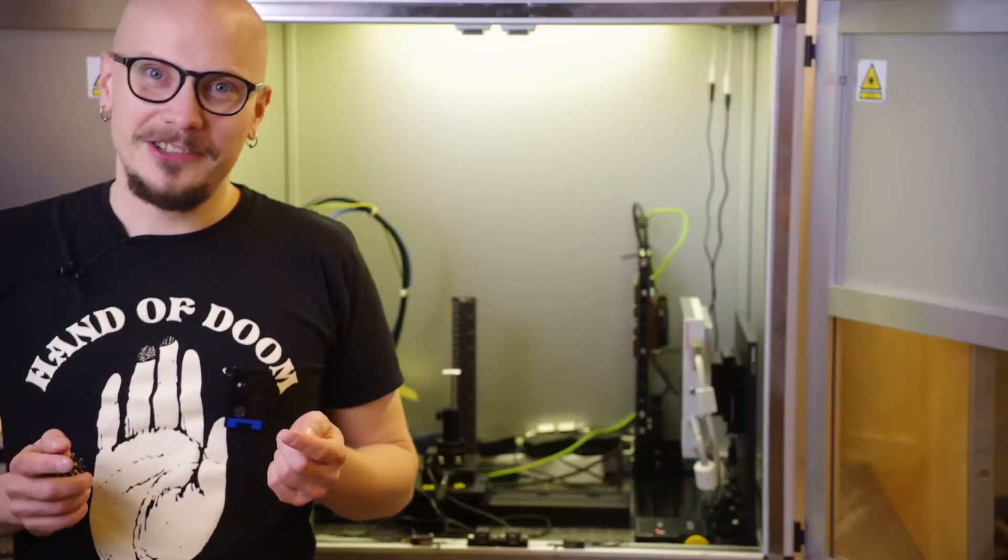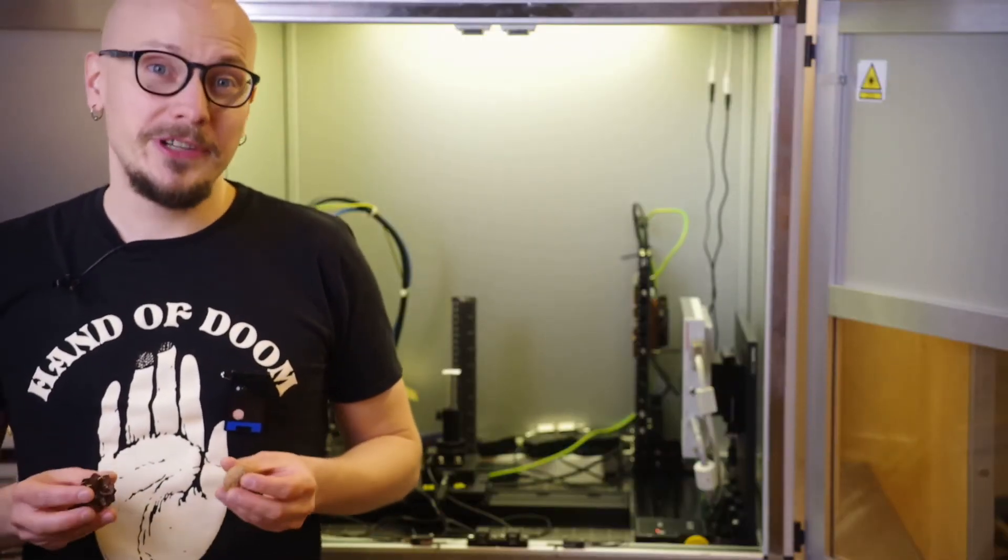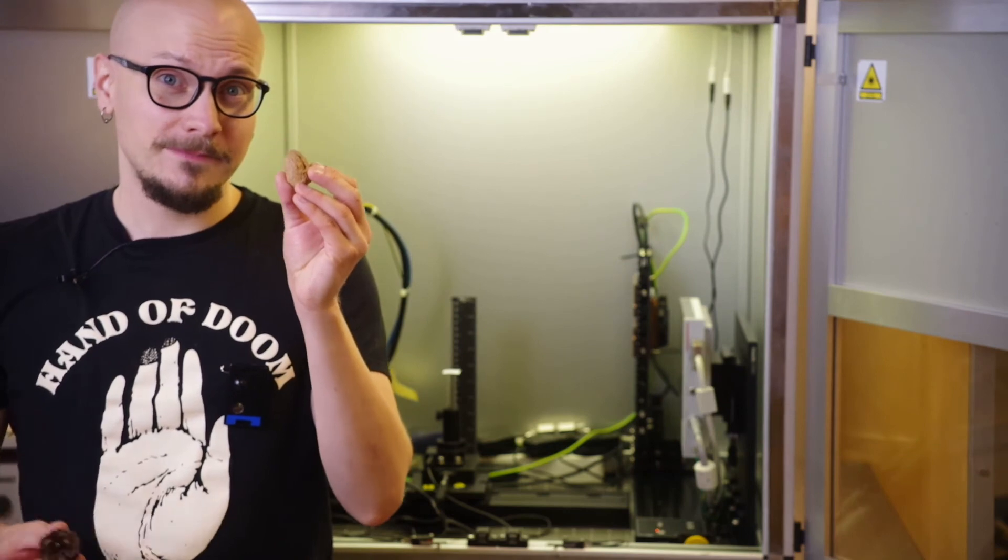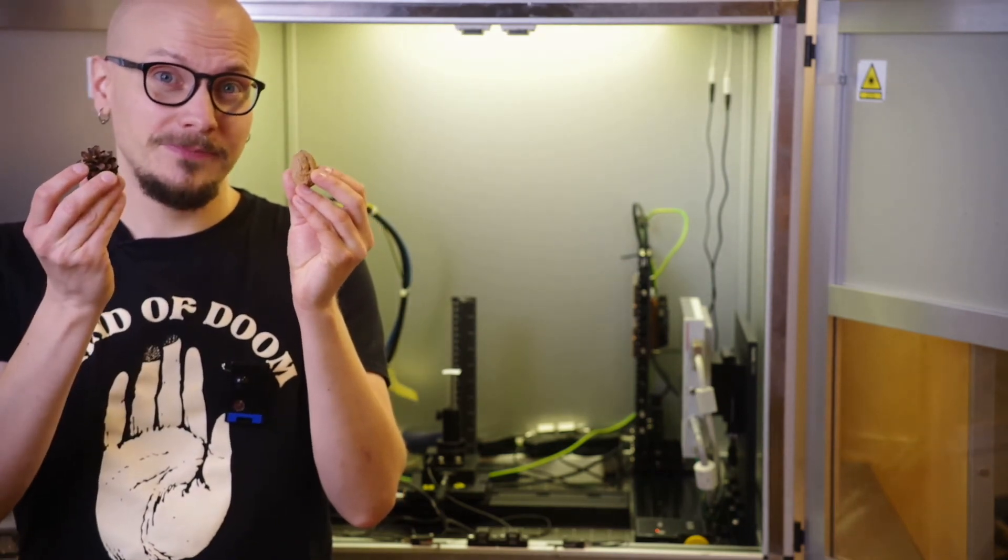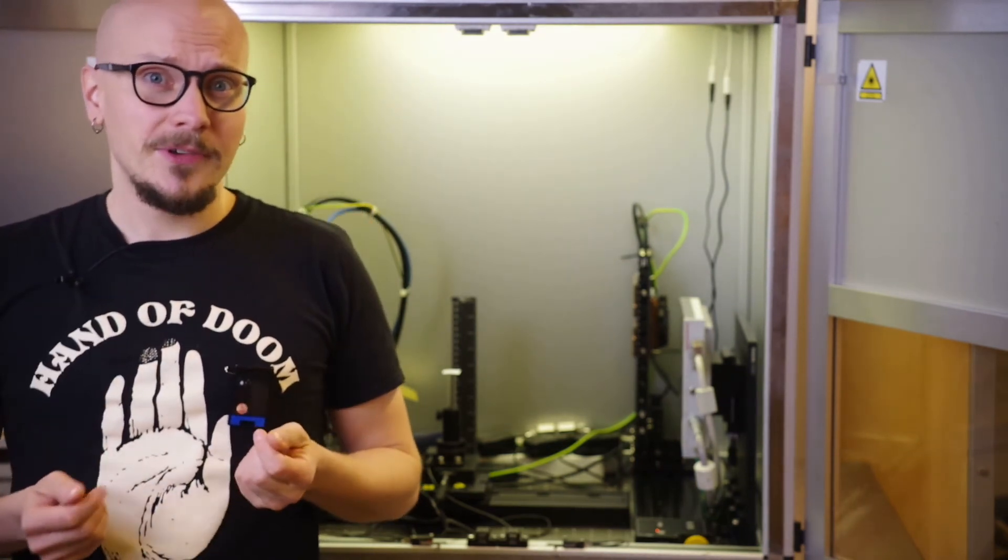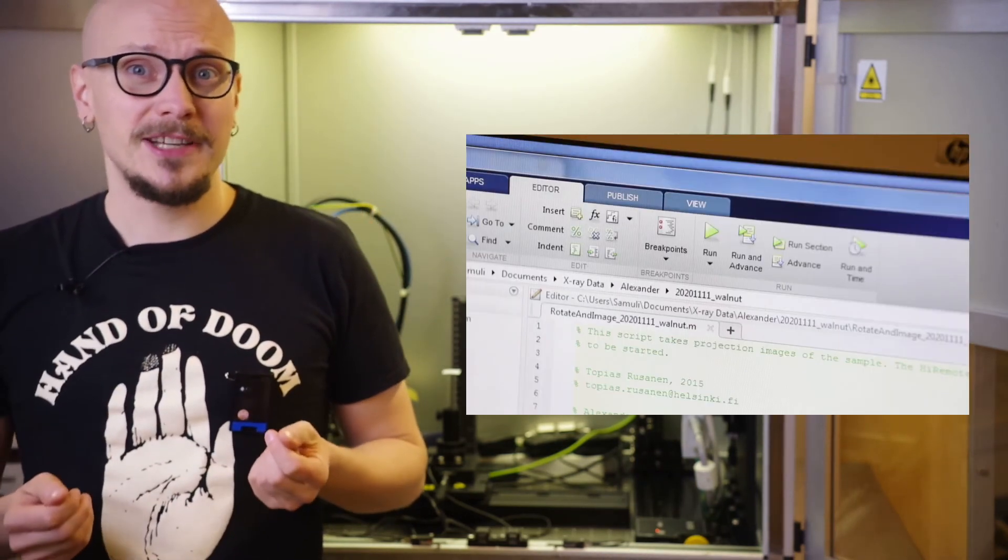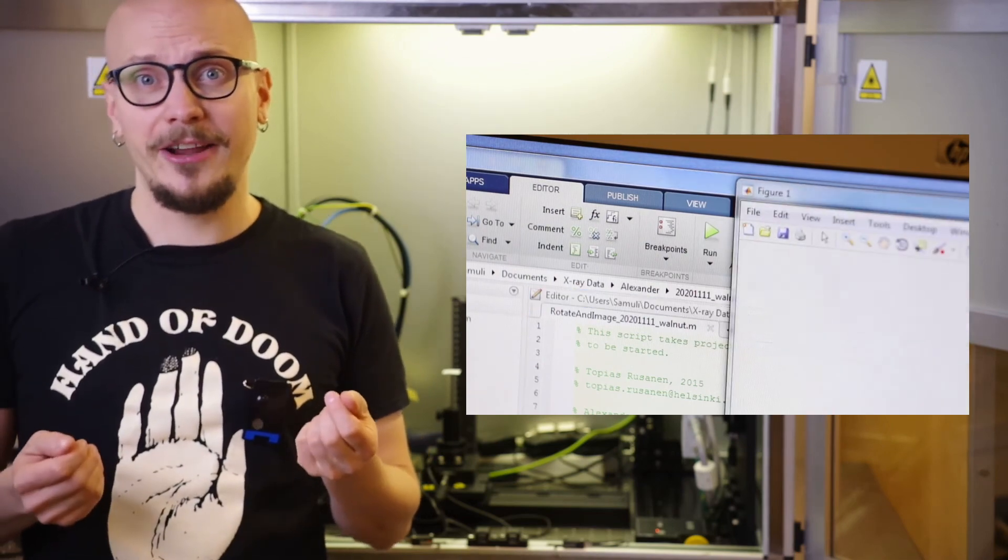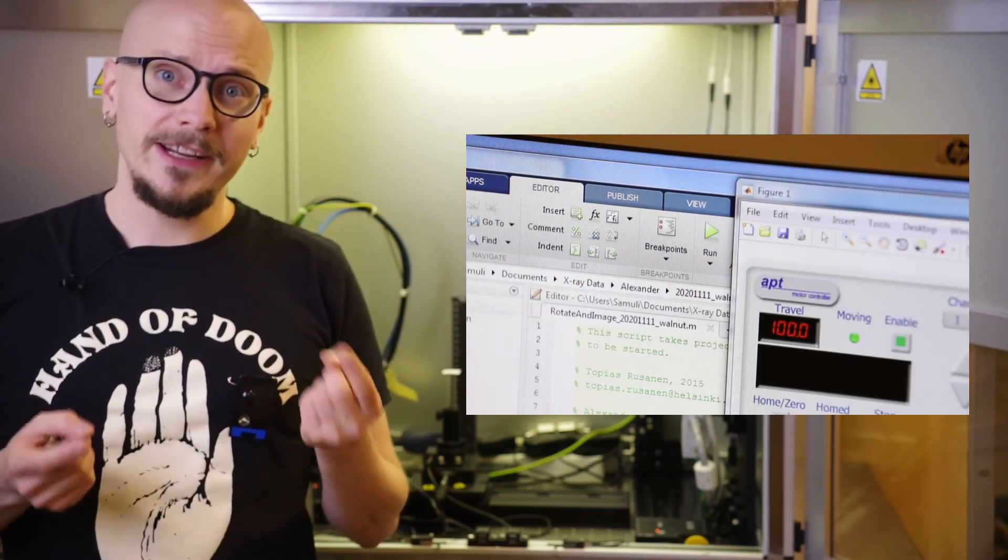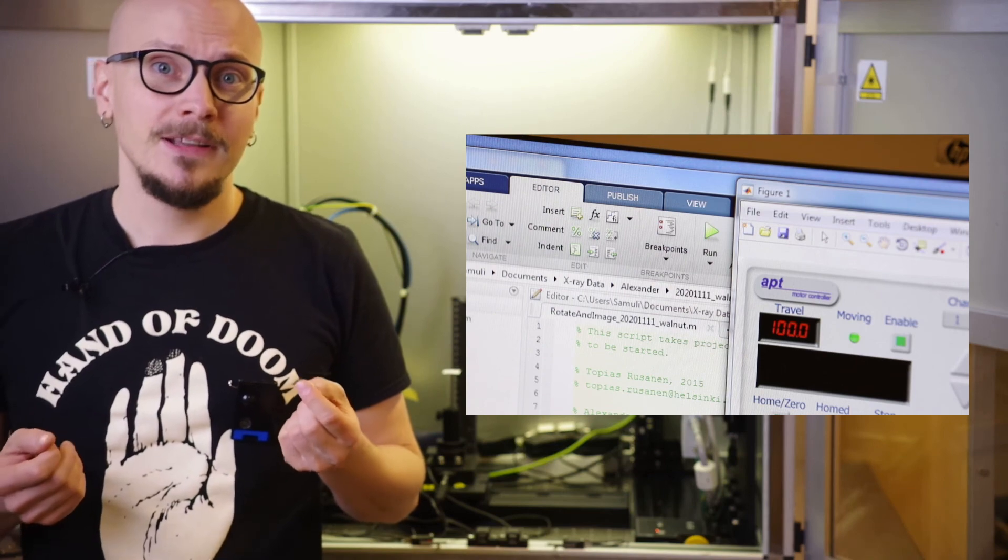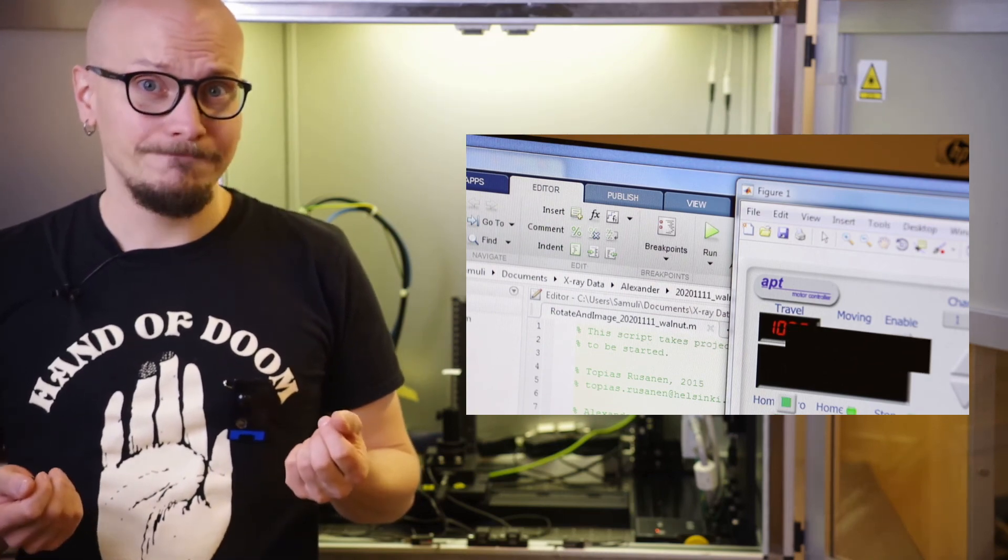Now we can finally start to measure. We will be imaging two different samples: the walnut and the pine cone. The x-ray data, already post-processed and corrected for the dark current background and the flat field, will be freely available online. The link is in the description below.